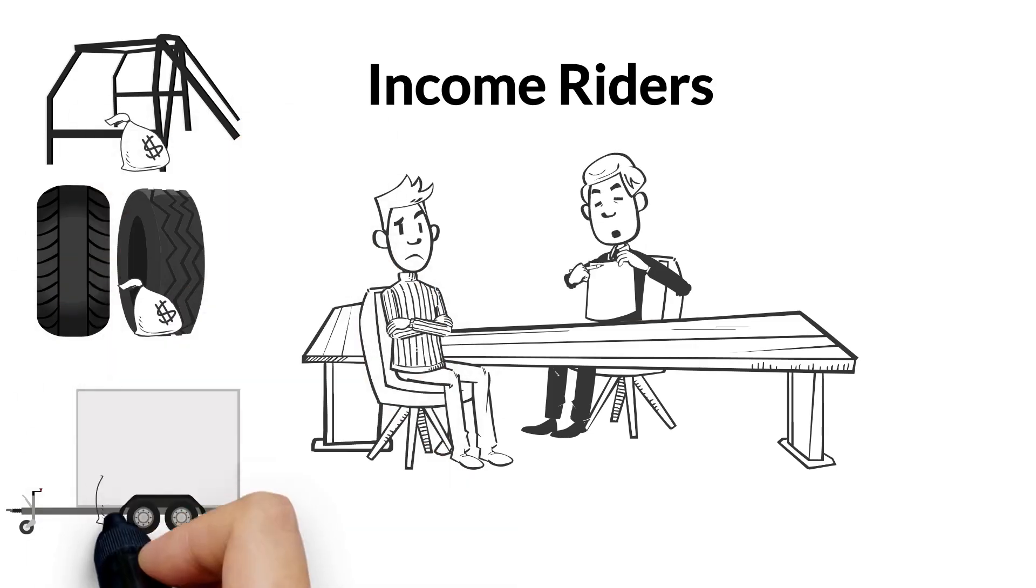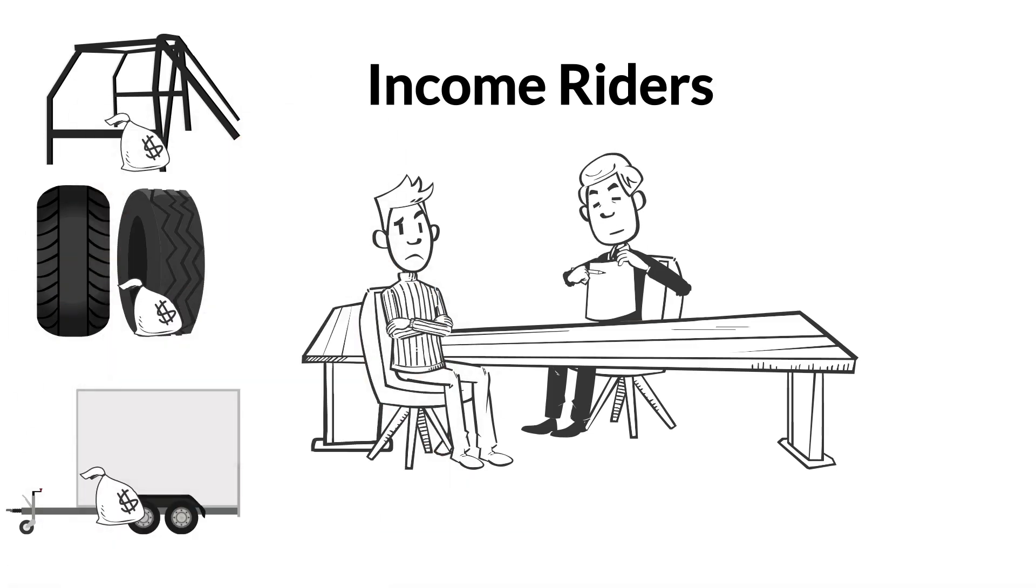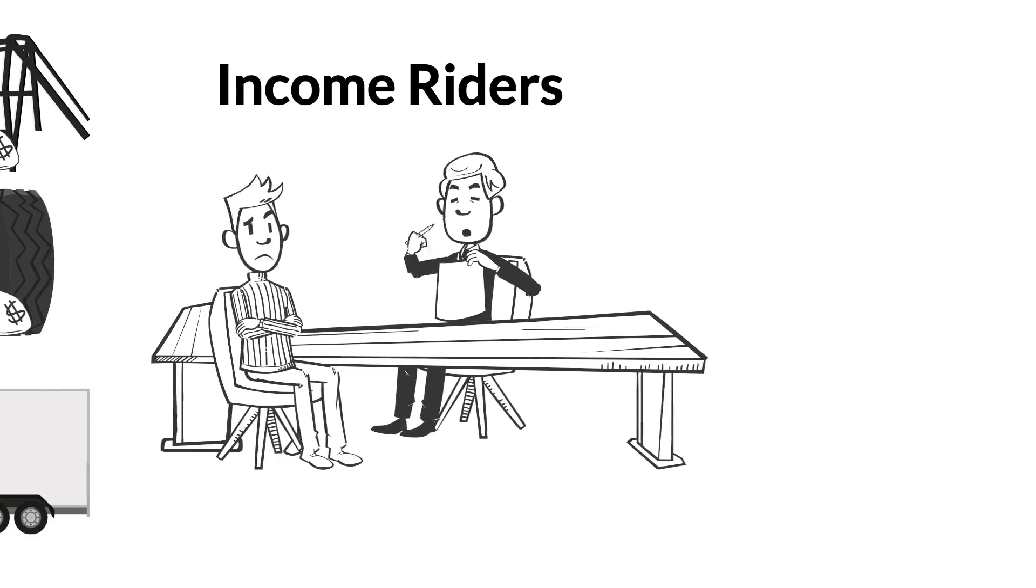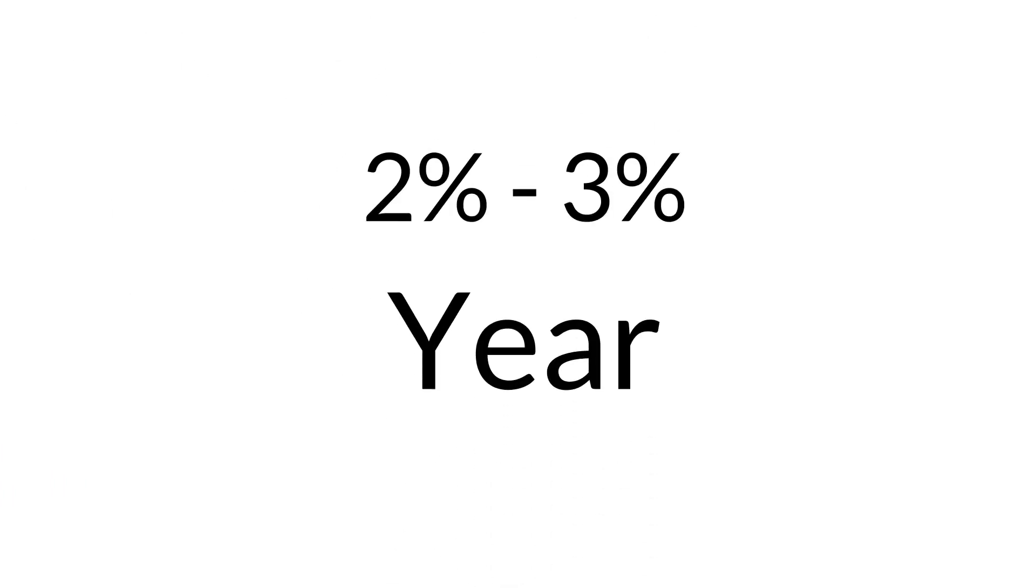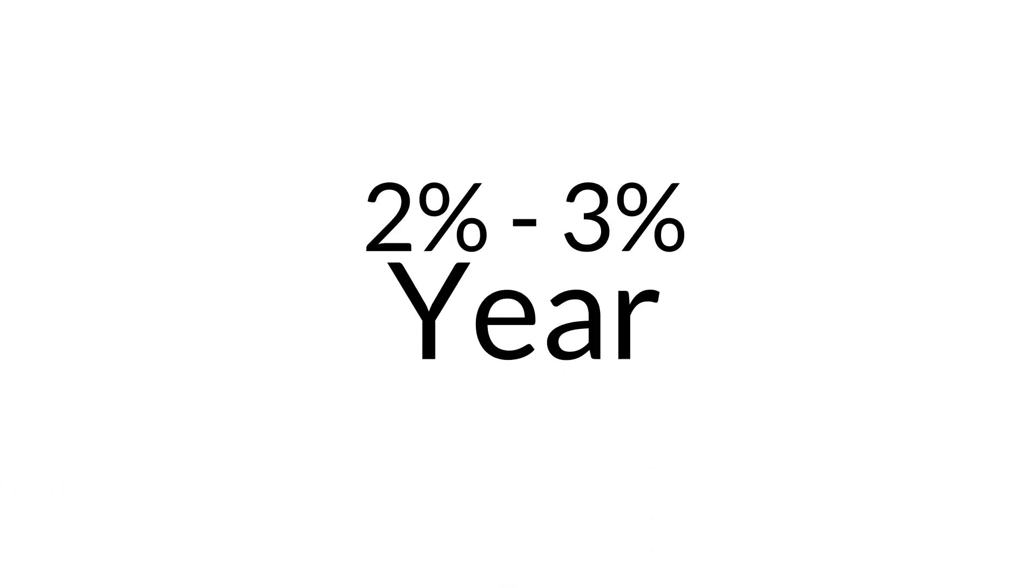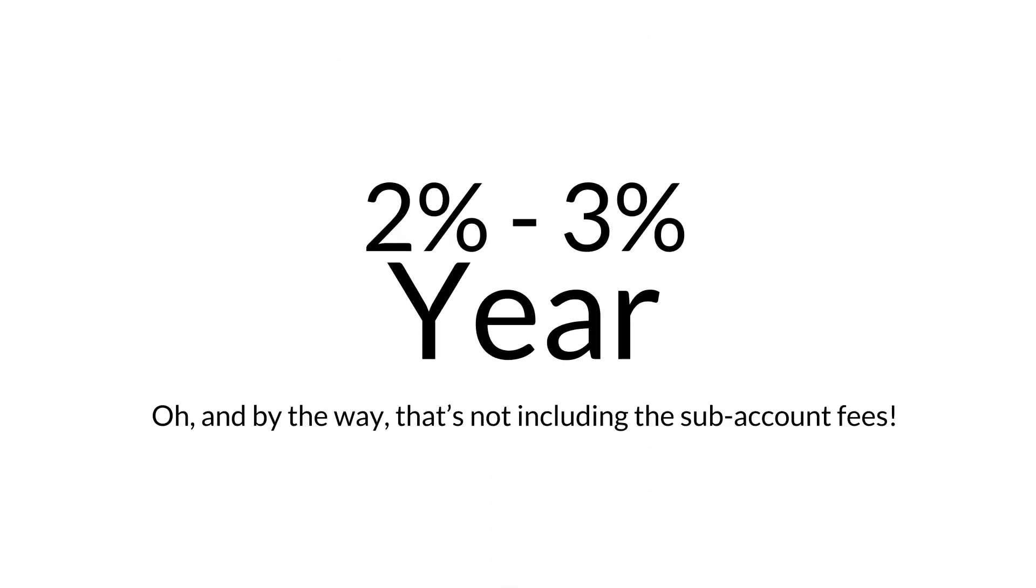But, of course, those income riders are going to cost you extra, often as high as 2% to 3% a year. Oh, and by the way, that's not including the sub-account fees.